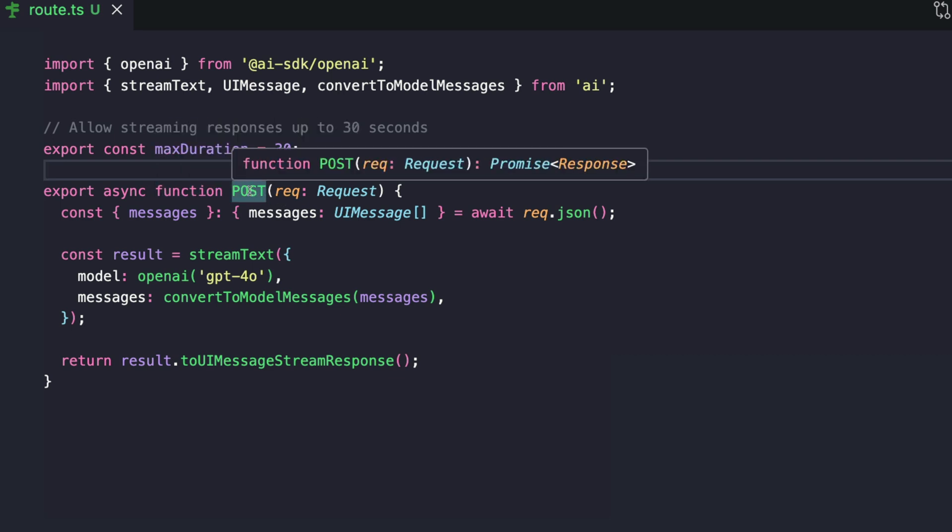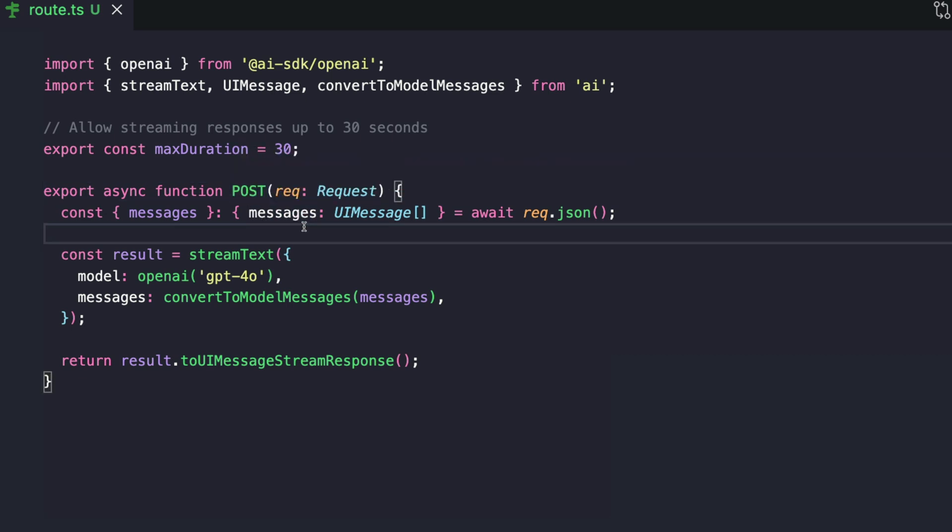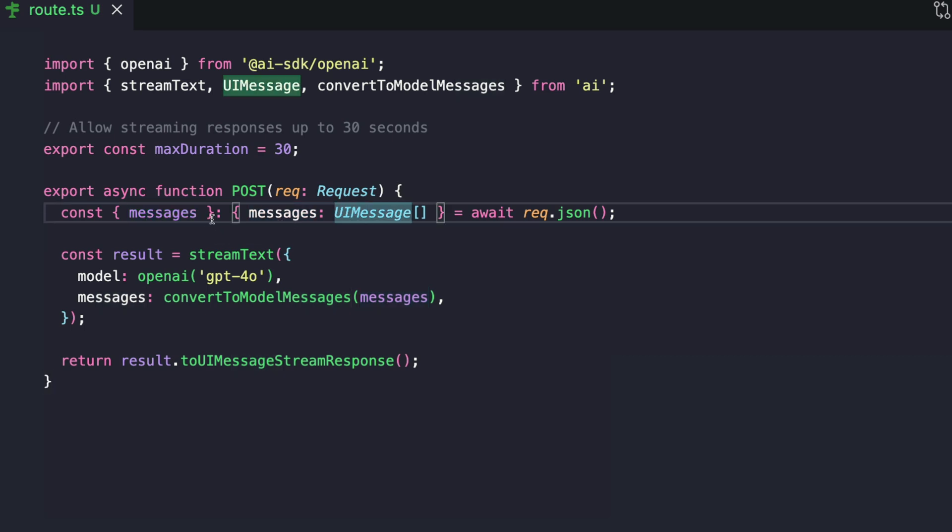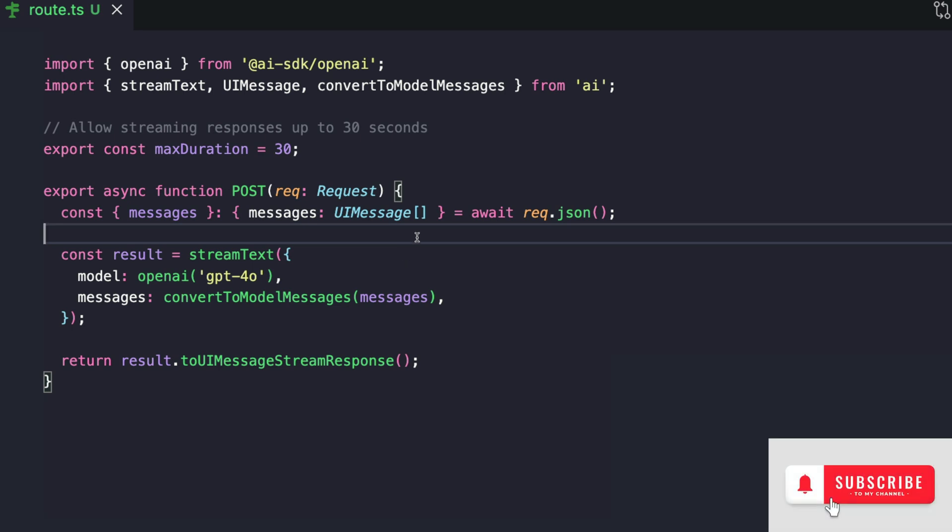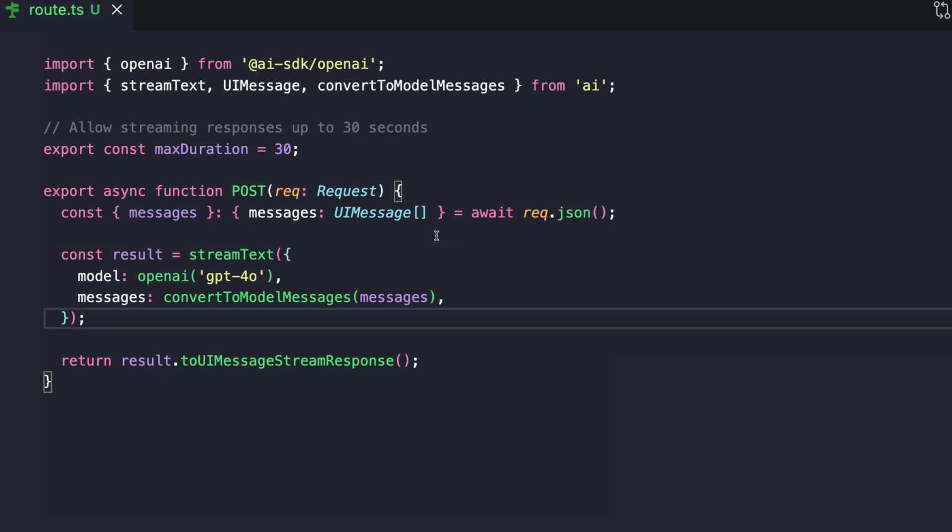Now we're making a post request here. This post endpoint is to handle the incoming messages. We're extracting a field called messages from the JSON body of the incoming request. These messages are expected to be an array of UI message objects. Each UI message includes things like who sends the message, that is the role. It has what the message content is, which is called the part. It also contains UI-specific metadata like timestamps and ID. And the truth is, LLMs don't need all of this information. They don't need all of this UI-specific metadata.